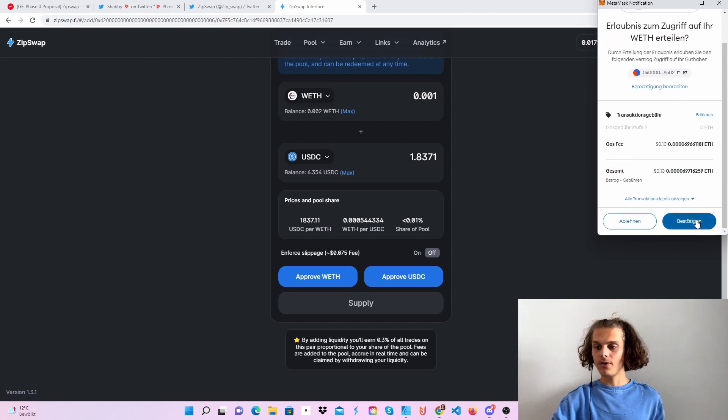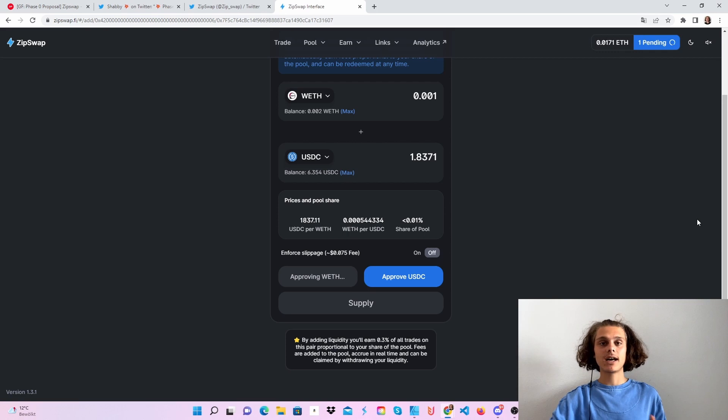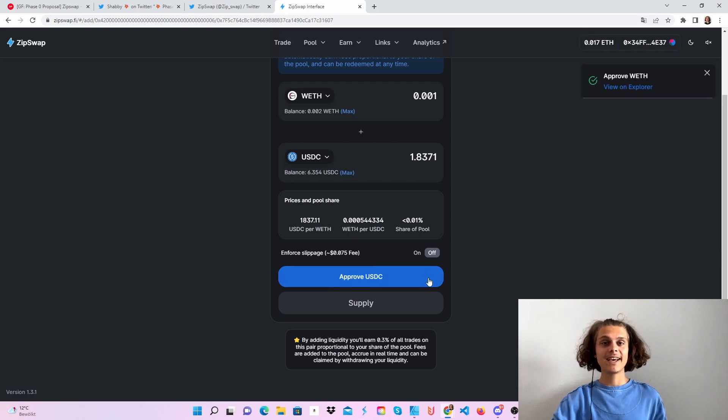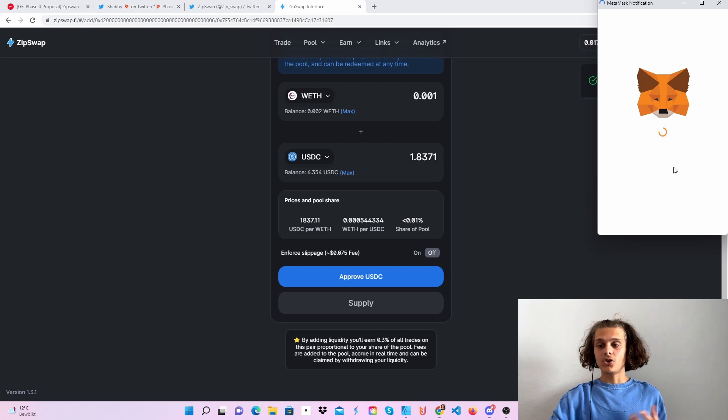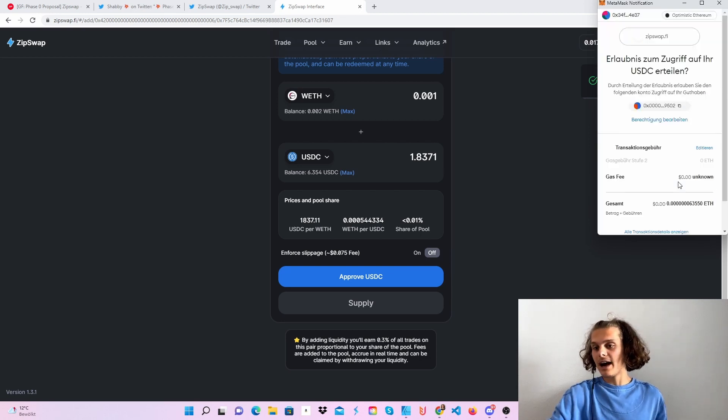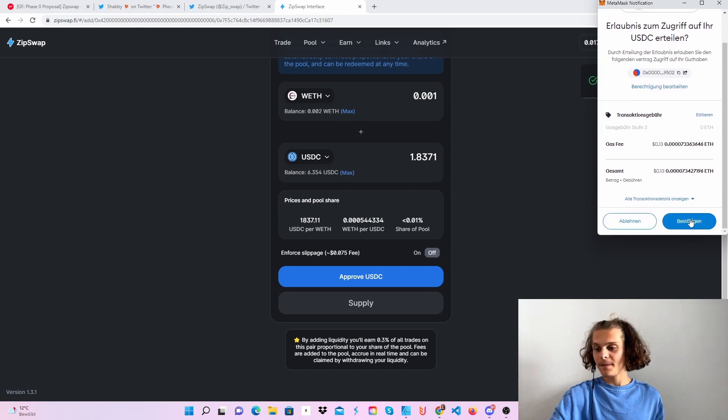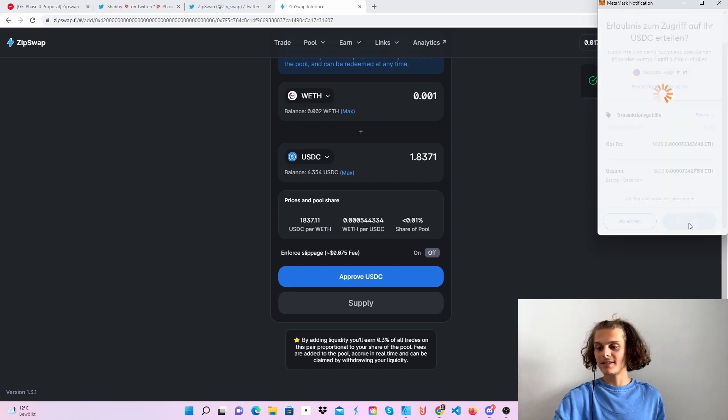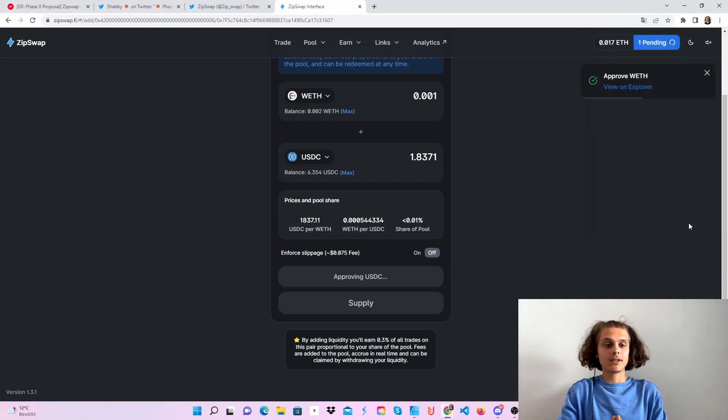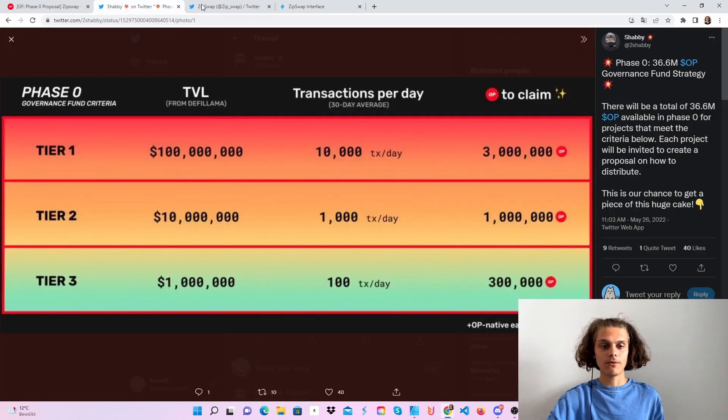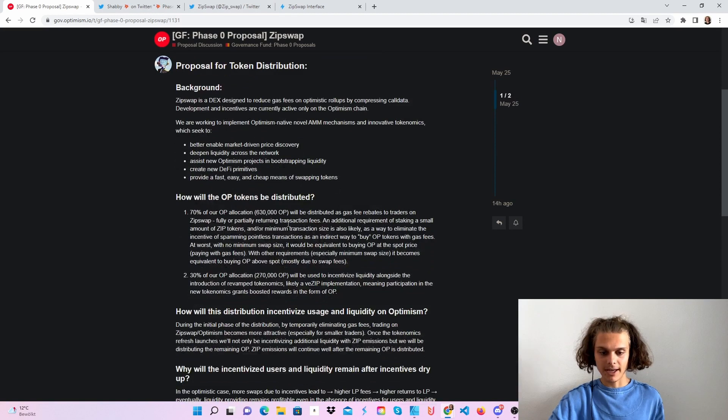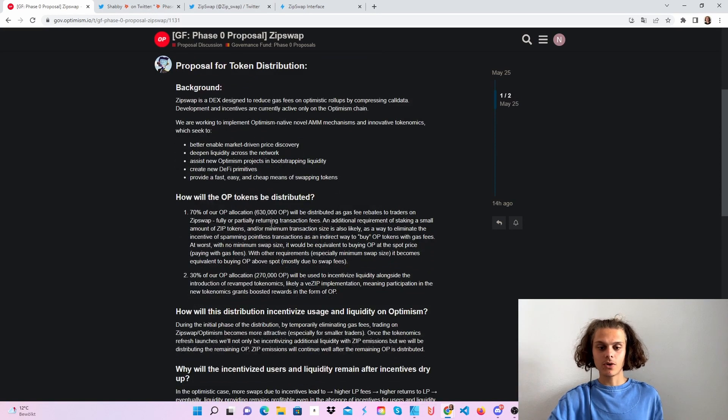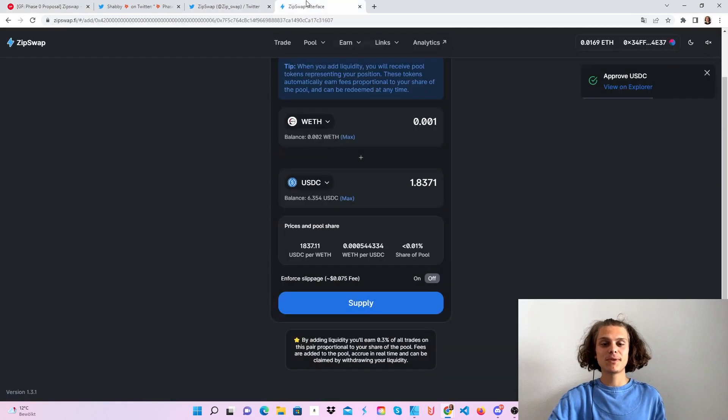You can see all transactions are like 13 cents in fees, which again, in total, if you do it with many protocols, is still high in comparison. But many protocols will give you back your fees. Let's see what ZipSwap has said. They will fully or partially return the transaction fees, so this should be no problem here on ZipSwap.